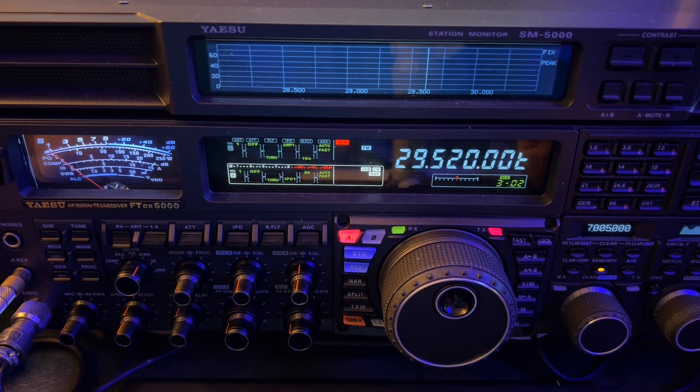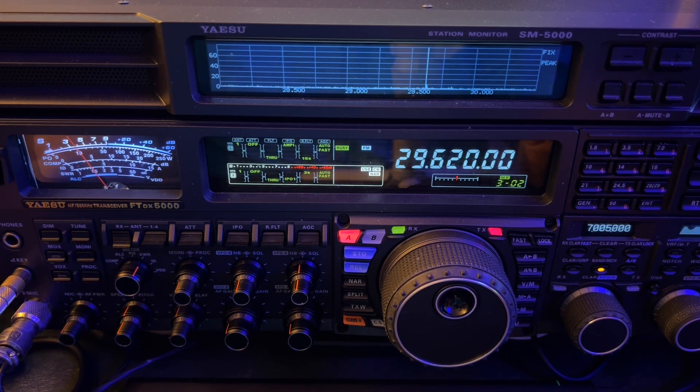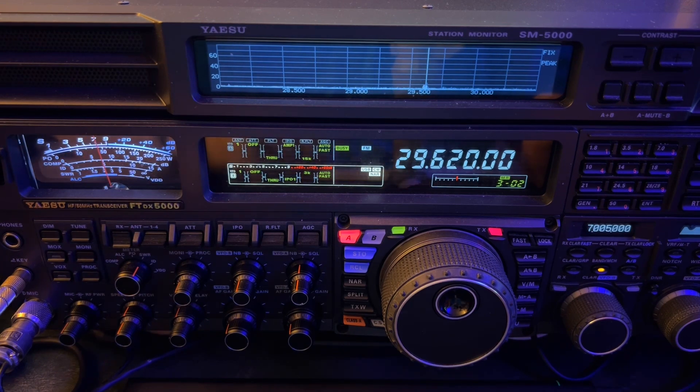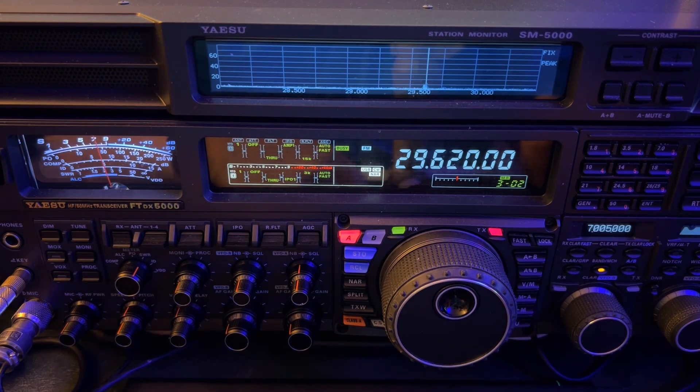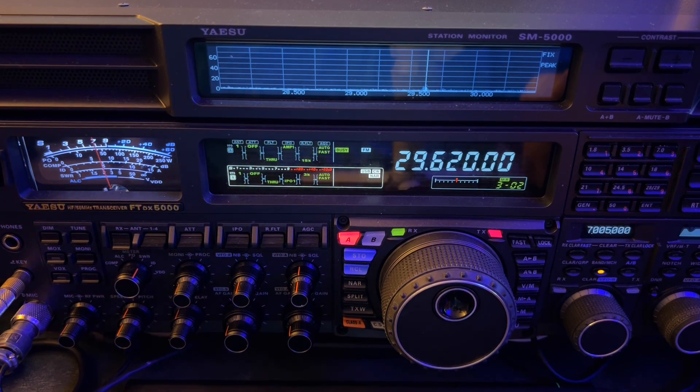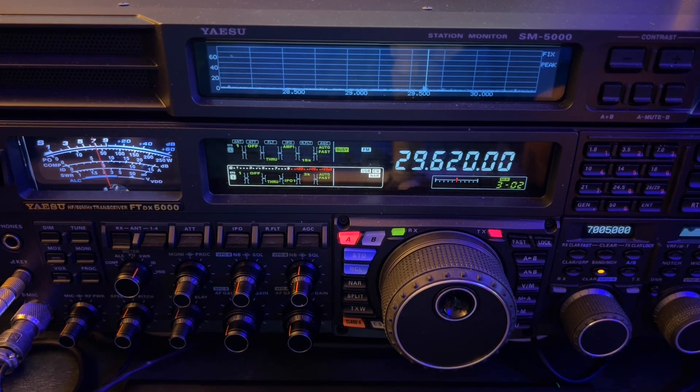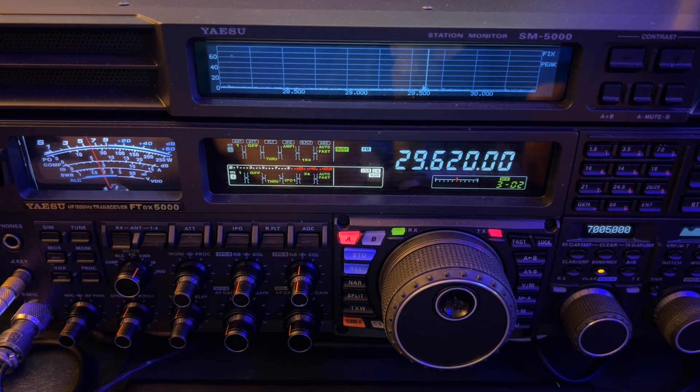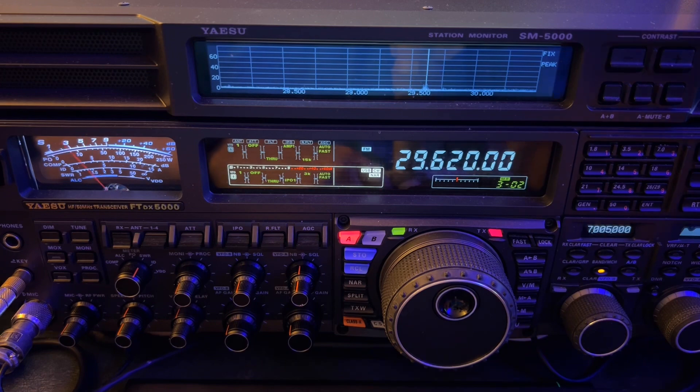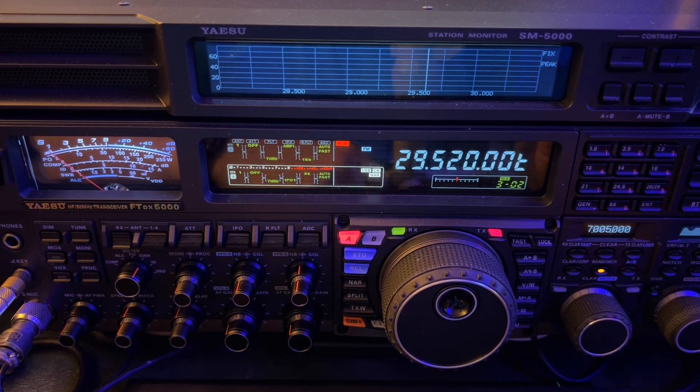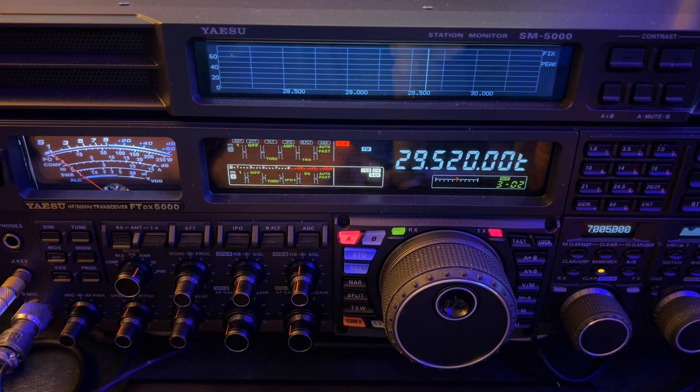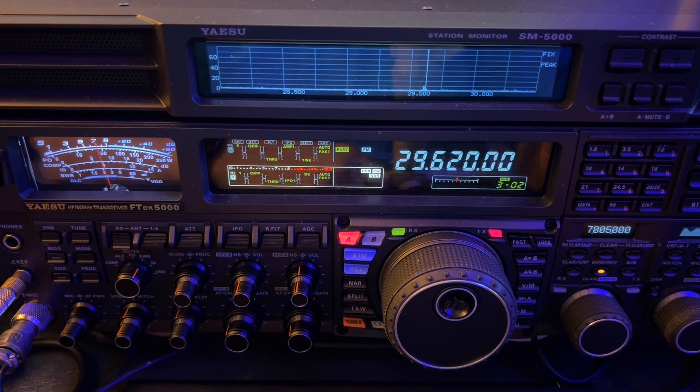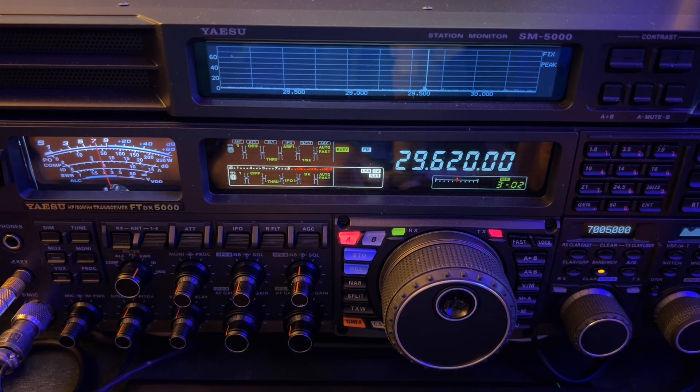N4HNH Atlanta. Oh, switch antennas. This one's coming in better off my doublet. The other repeater, oddly enough, was coming in better off the ZS6BKW. This is N4HNH Atlanta, Georgia. Nice courtesy tone.